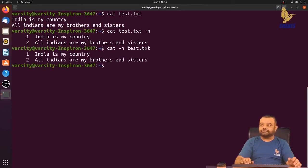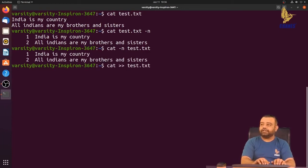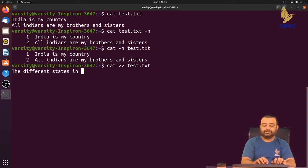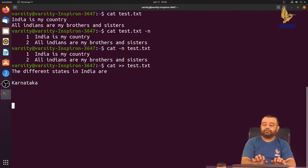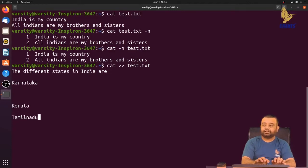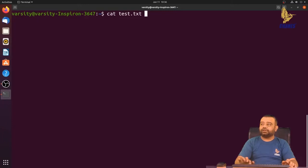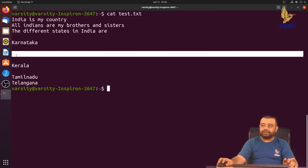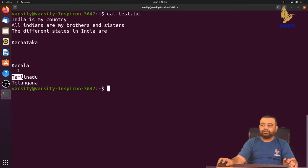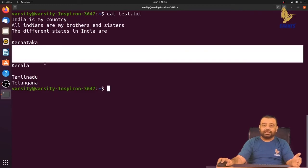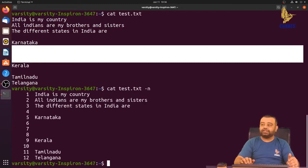Now let me add more content to the file. I'll use cat append to test.txt and add 'The different states in India are', followed by 'Karnataka', then several blank lines, then 'Kerala', then 'Tamil Nadu', then Ctrl+D. Viewing the file, you can observe there are multiple blank lines between Karnataka and Kerala. Using the hyphen-n option shows there are three blank lines between Karnataka and Kerala.